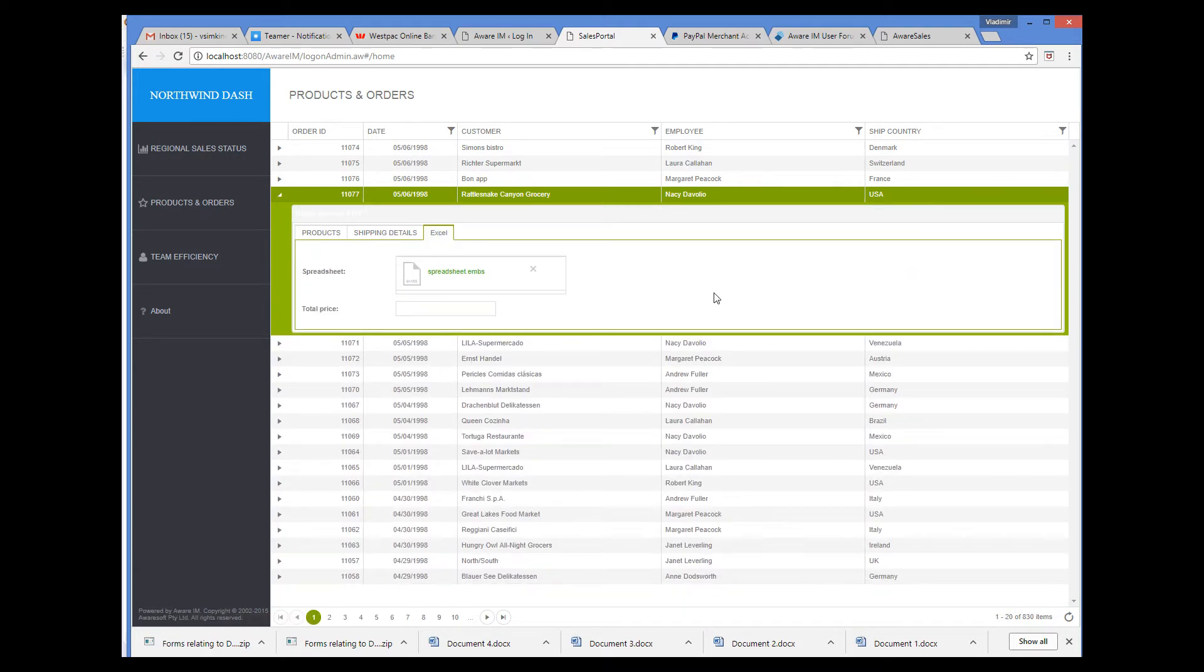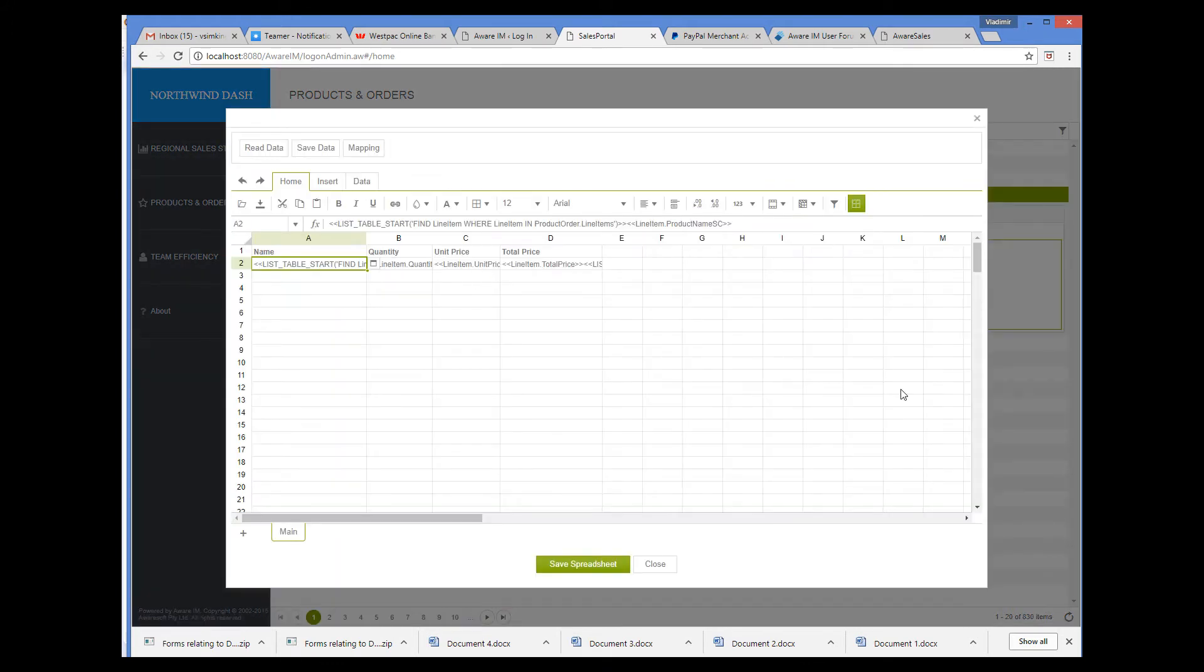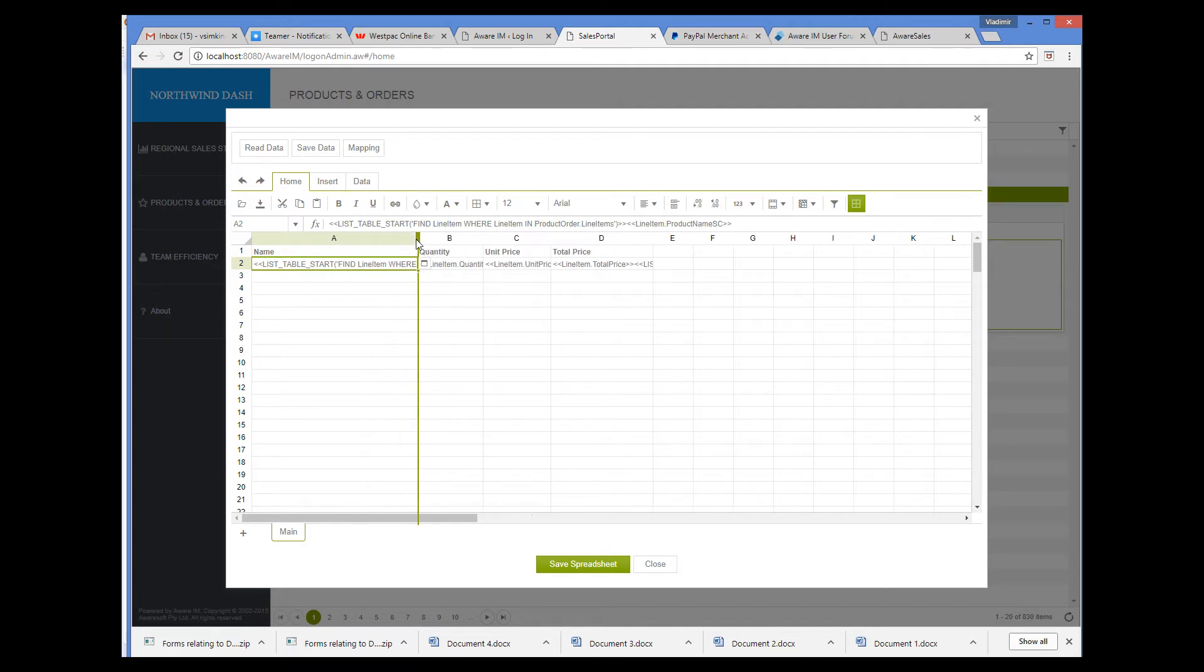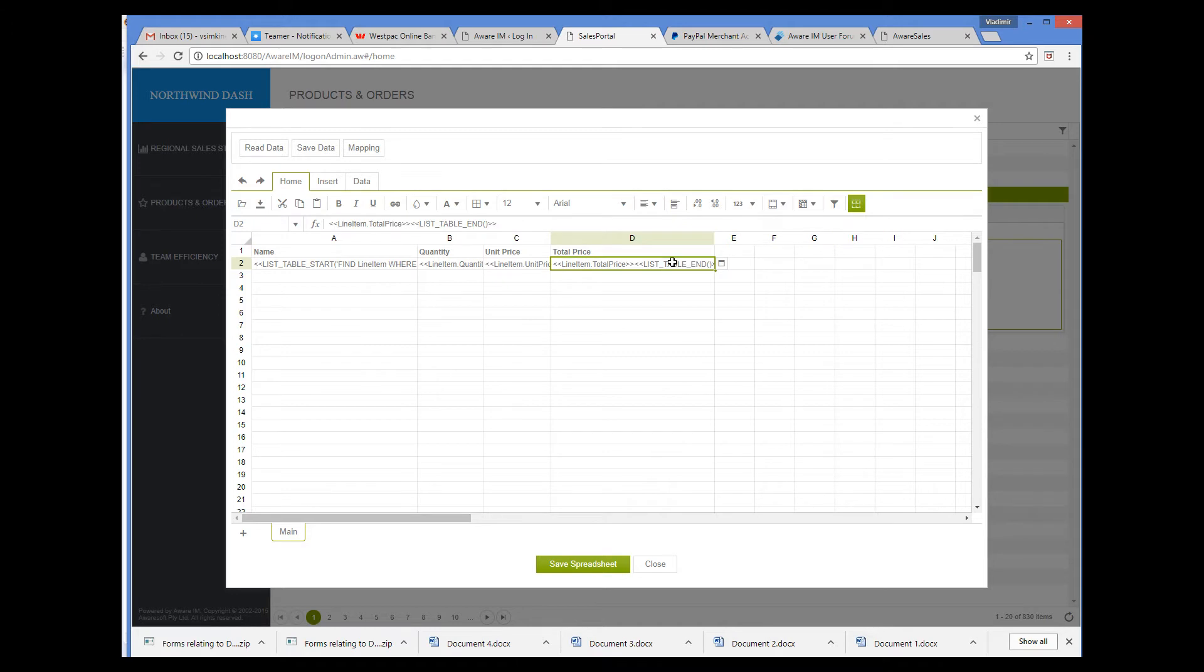Let's go to our Excel tab. If we click on the document, the spreadsheet widget is displayed. I have already added the spreadsheet to the order. Here I have used the list table start and list table end functions to mark the start and end of the table of line items. Note that we refer to values in the database using expressions enclosed in angular brackets, just like everywhere else in AWRIM.